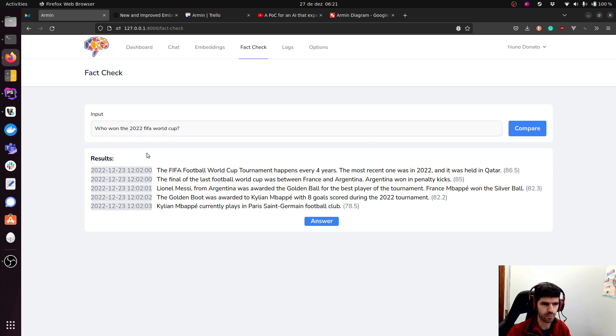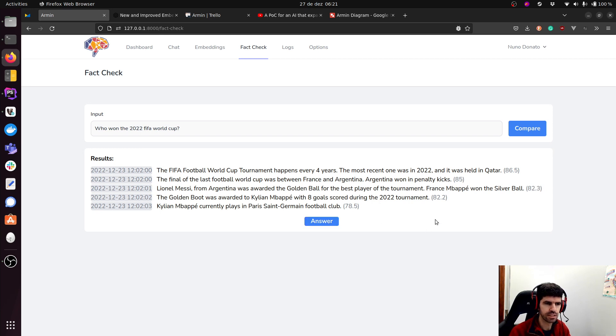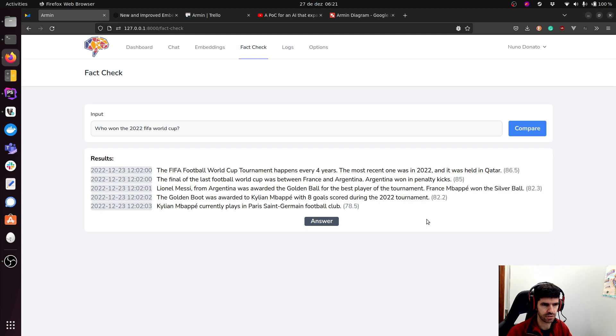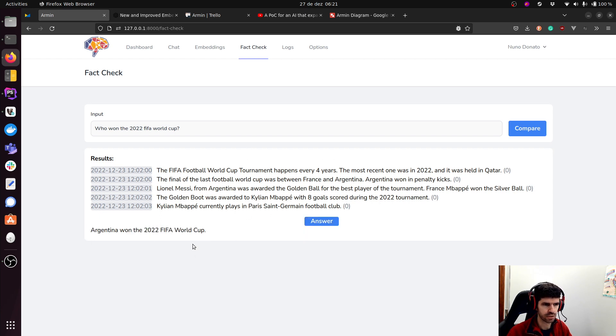So you see here some scoring. And now based on this, I would get an answer. So this is like a demonstration of the process that the chat will be doing automatically. This is like a step-by-step thing. So now if I press answer, I'm going to use this to generate an answer.